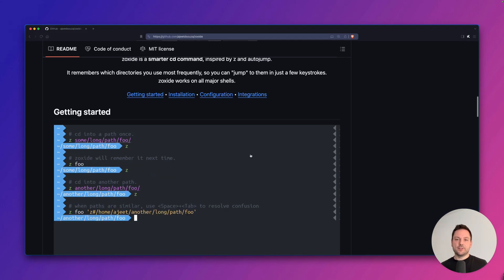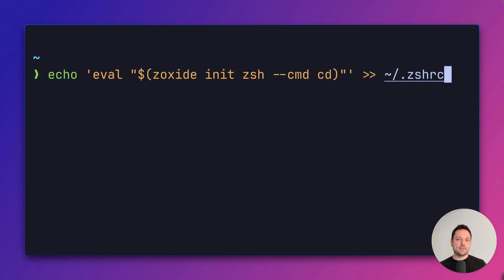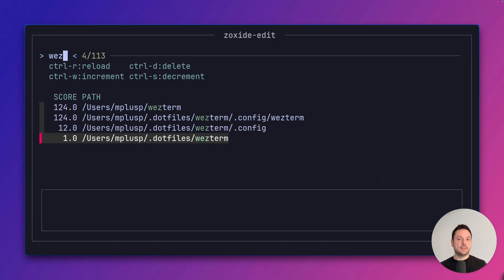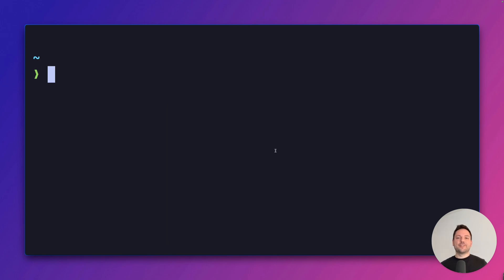I'll show you how you can navigate your terminal like a wizard. In this video, we're going to replace our standard cd command. Hi there, I'm Marco. Let's begin.